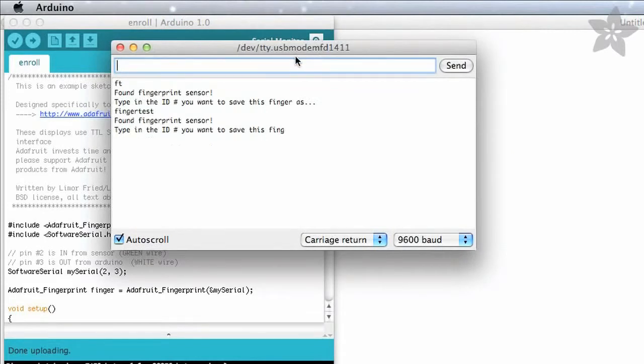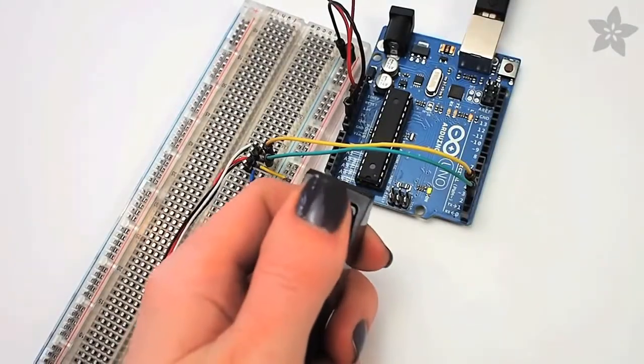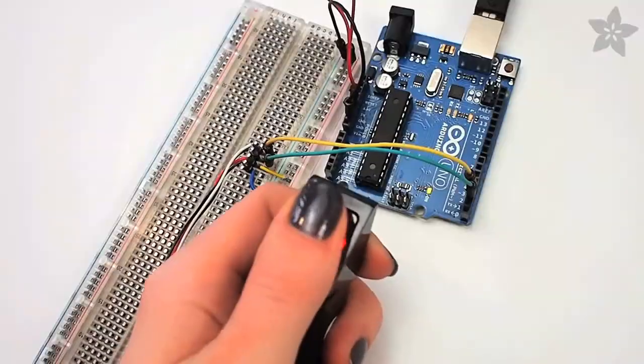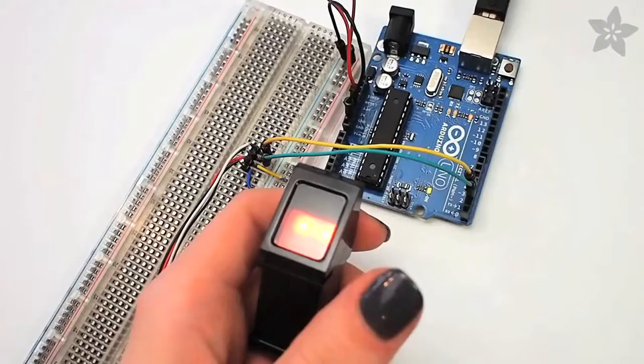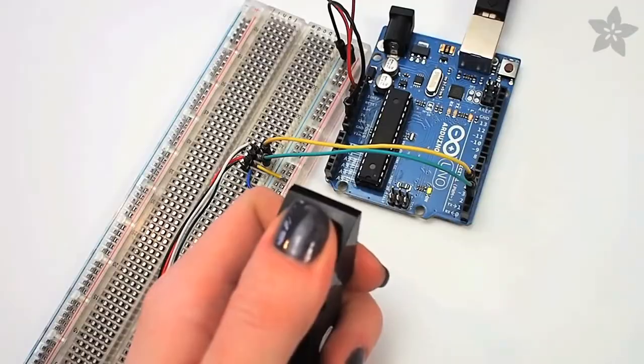Open the serial monitor and follow the prompts to enroll your fingerprints. It'll ask you for a numerical ID and then ask you to place your finger, remove your finger, and then place it one more time so it knows it's got the right image.